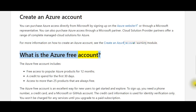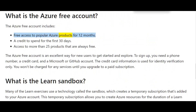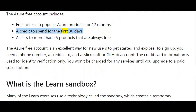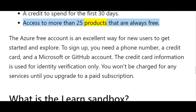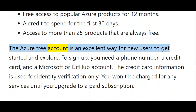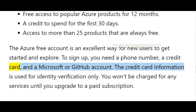The Azure Free Account includes free access to popular Azure products for 12 months, a credit to spend for the first 30 days, and access to more than 25 products that are always free. The Azure Free Account is an excellent way for new users to get started and explore. To sign up, you need a phone number, a credit card, and a Microsoft or GitHub account.